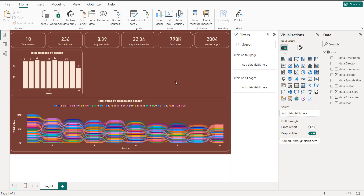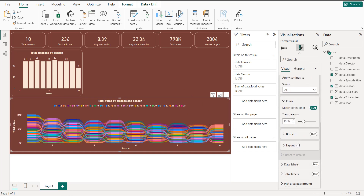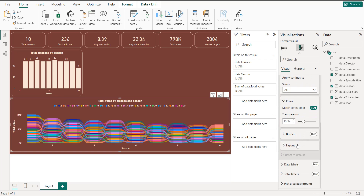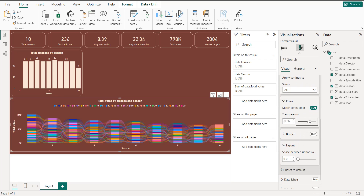For the ribbons, you can adjust the spacing layout and also increase the transparency — for example, set transparency to 40.